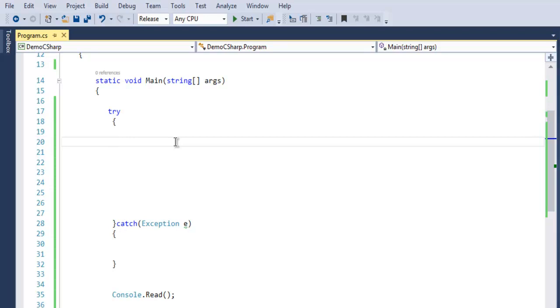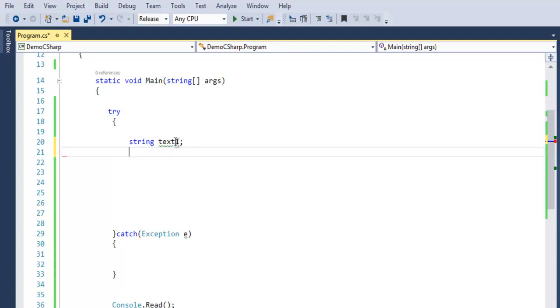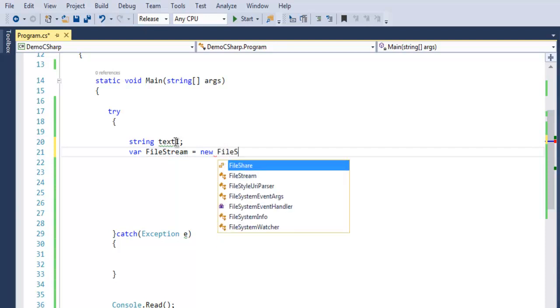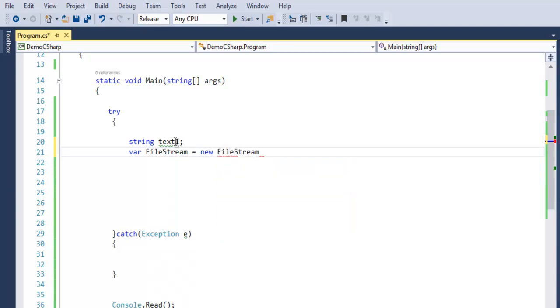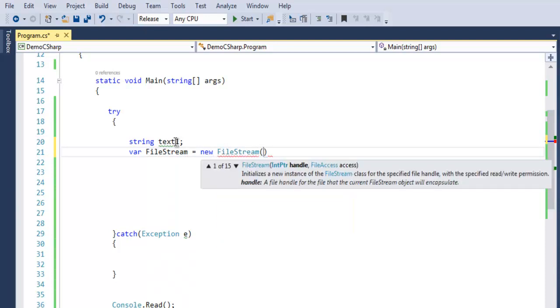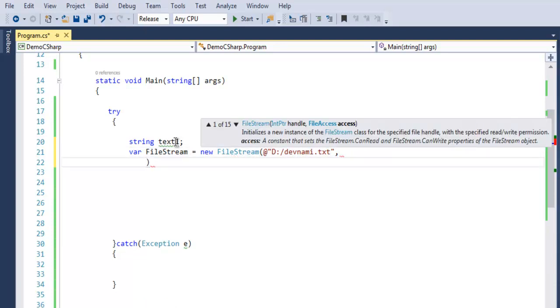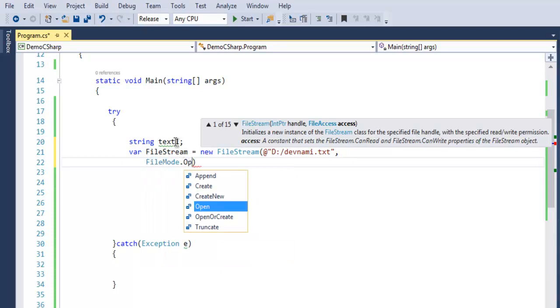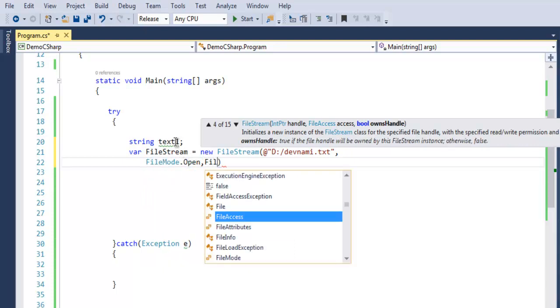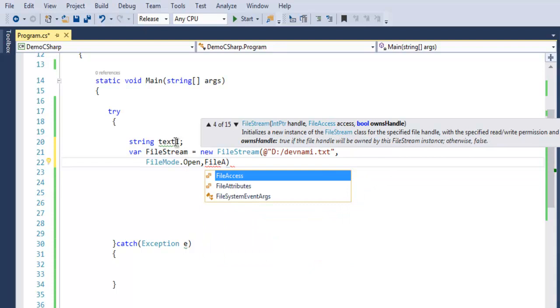First thing inside try and catch block is I want to create one string named text1. Then I want to create a reference to my file on hard disk, so I'm going to use FileStream equals to new FileStream. This will take one parameter as your file on disk, D:\enemy.txt, then next parameter will be FileMode.Open and then FileAccess.Read.